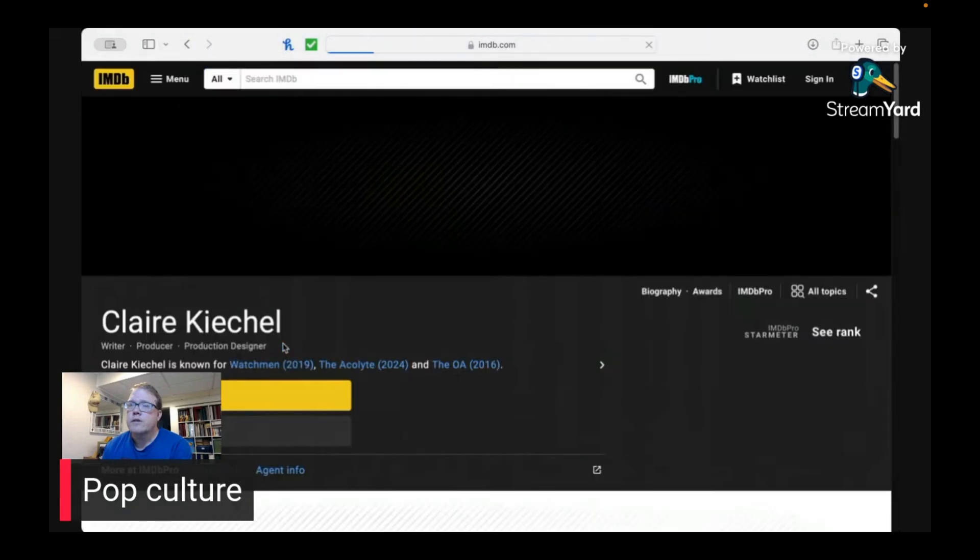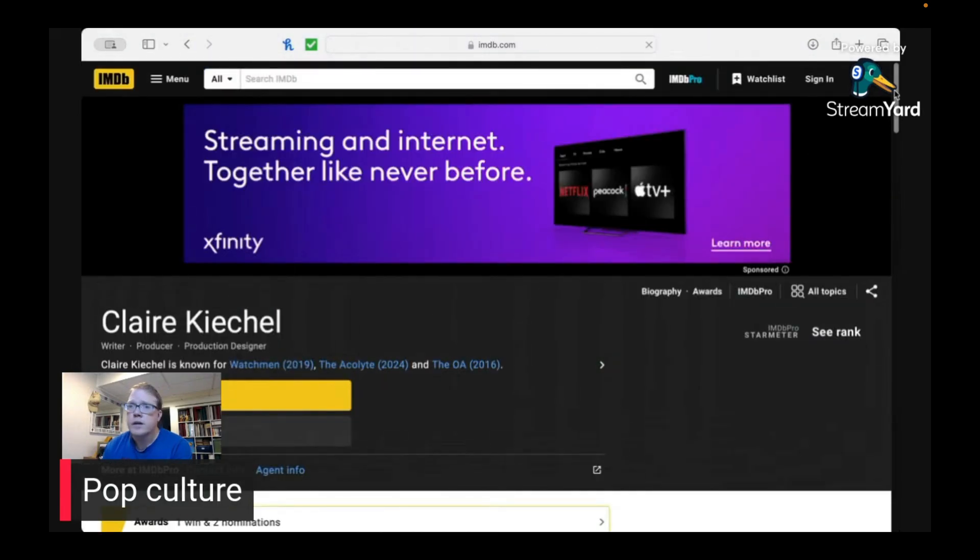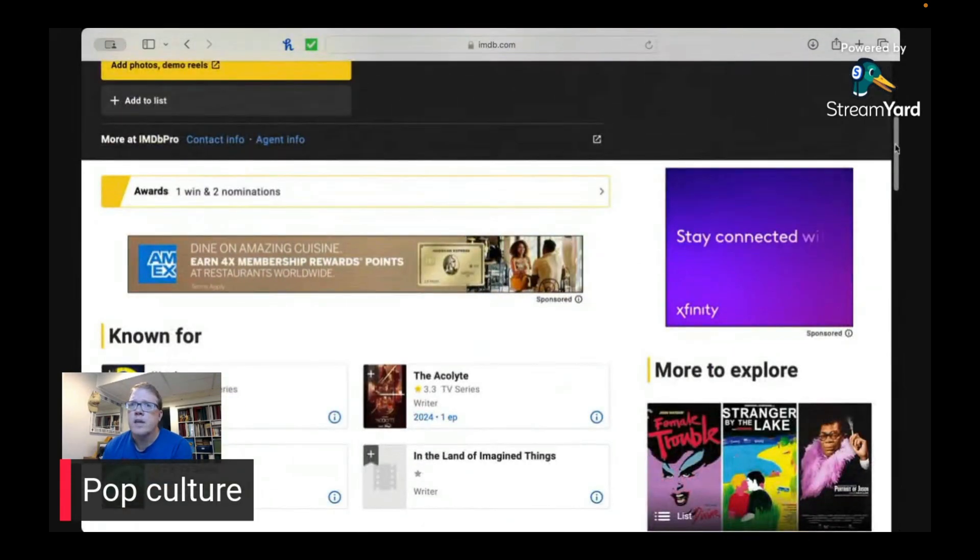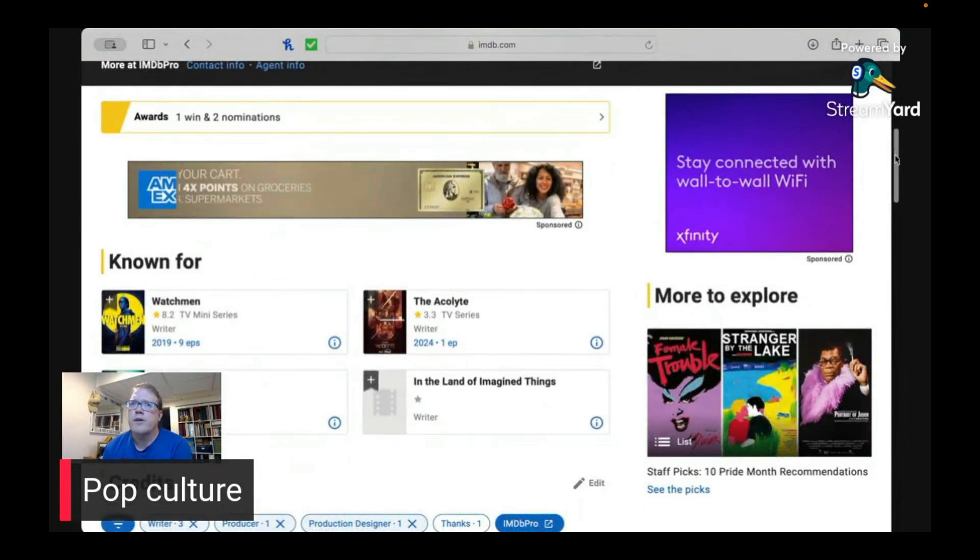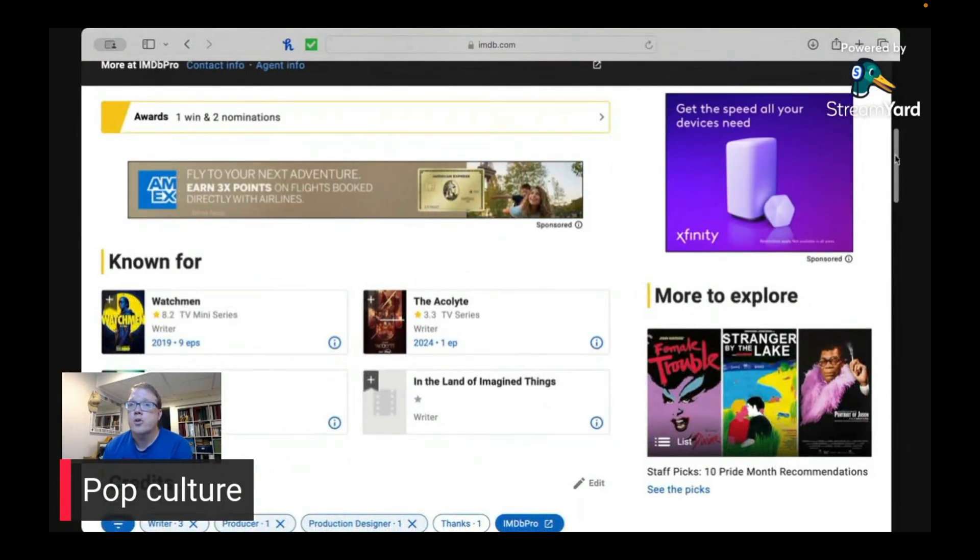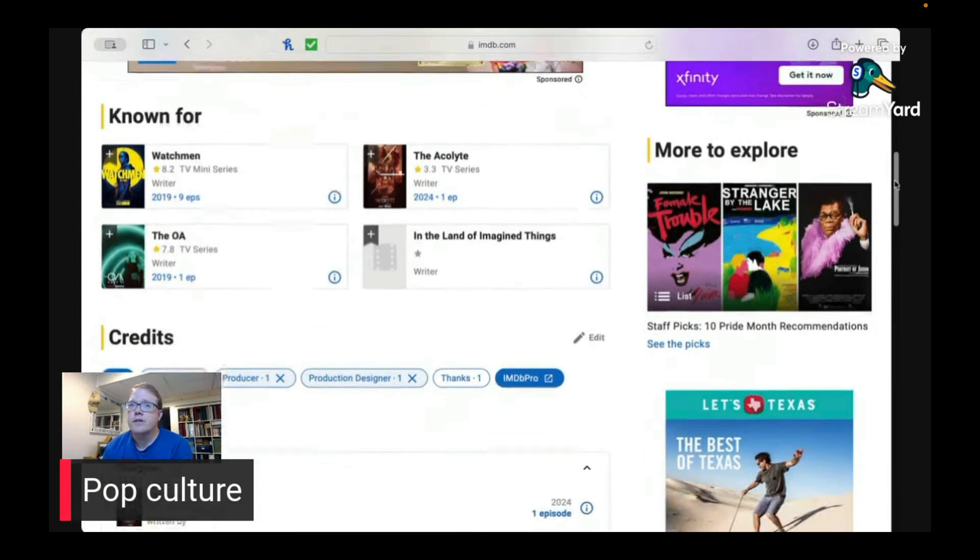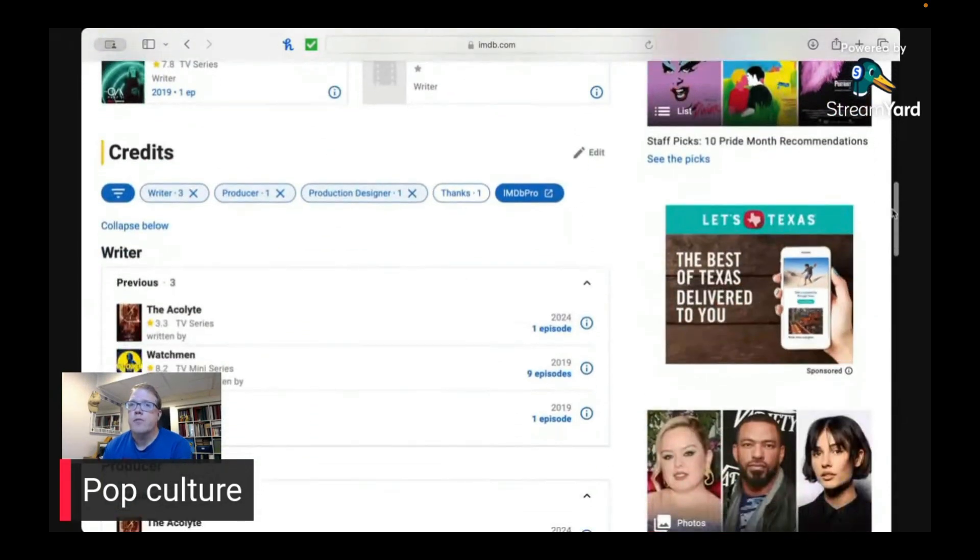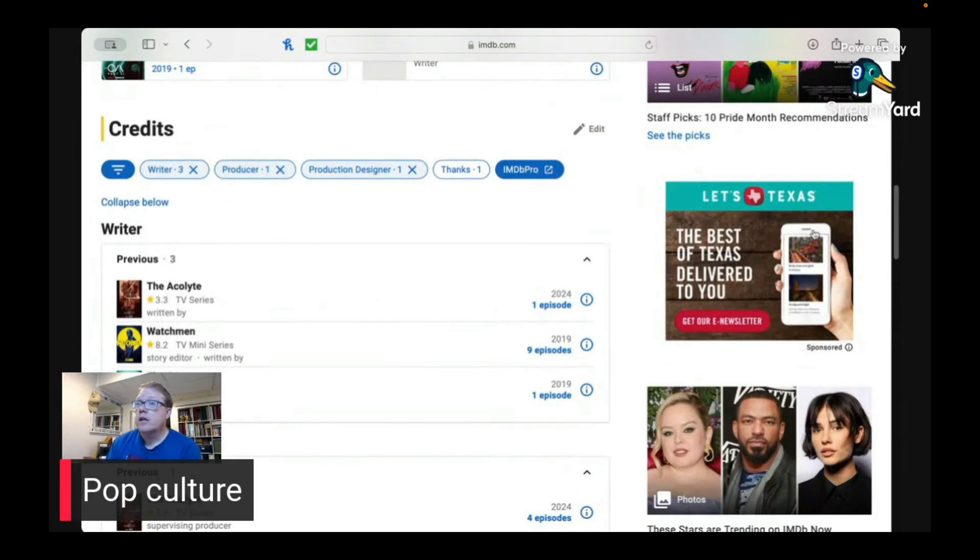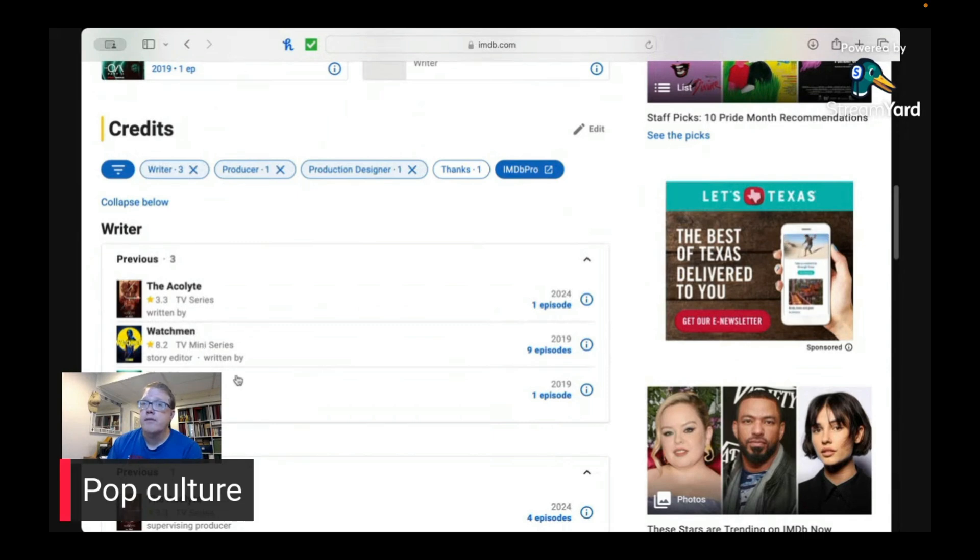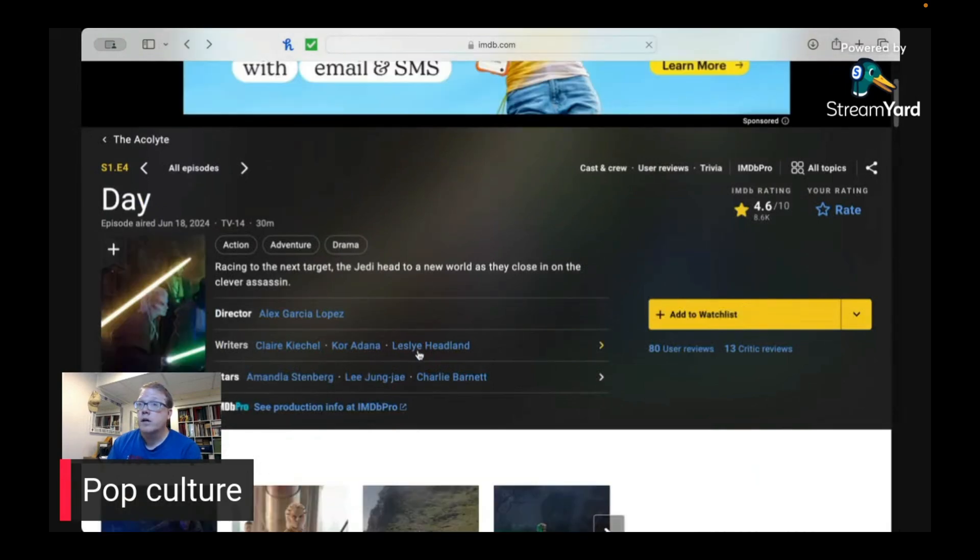So let's take a look and see what credits Claire has. So they were a writer for Watchmen and The QA. And so it's interesting to see that they've written for TV before, which is good. They wrote nine episodes of The Watchmen and The QA. Both of those series have a pretty decent score, 7.8.